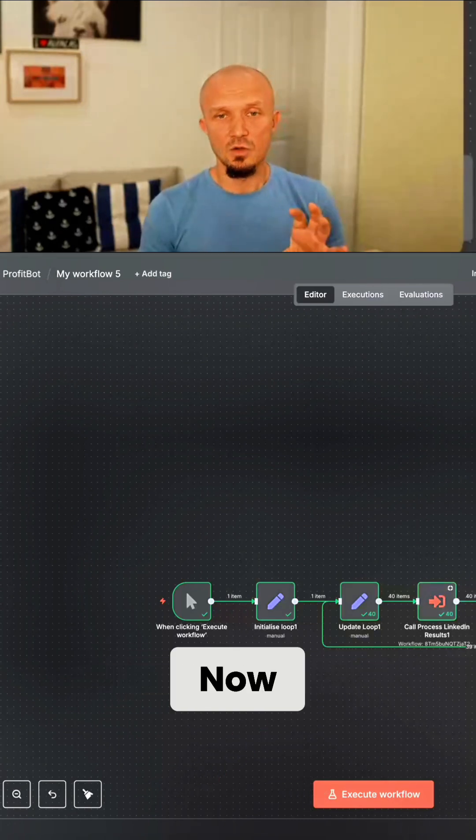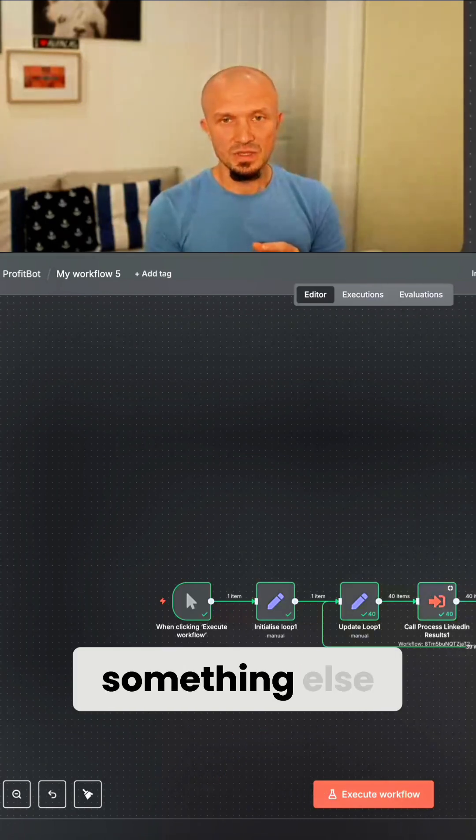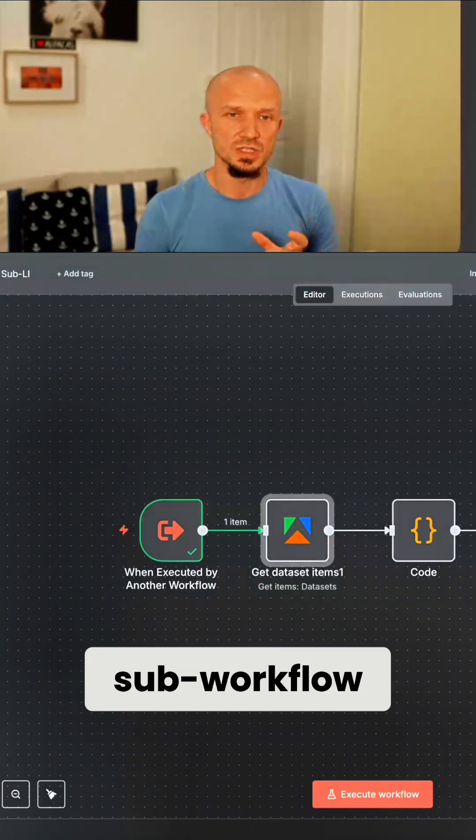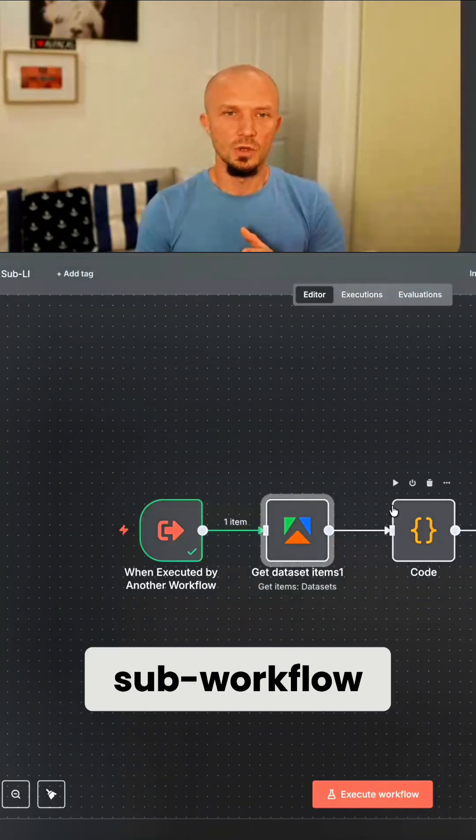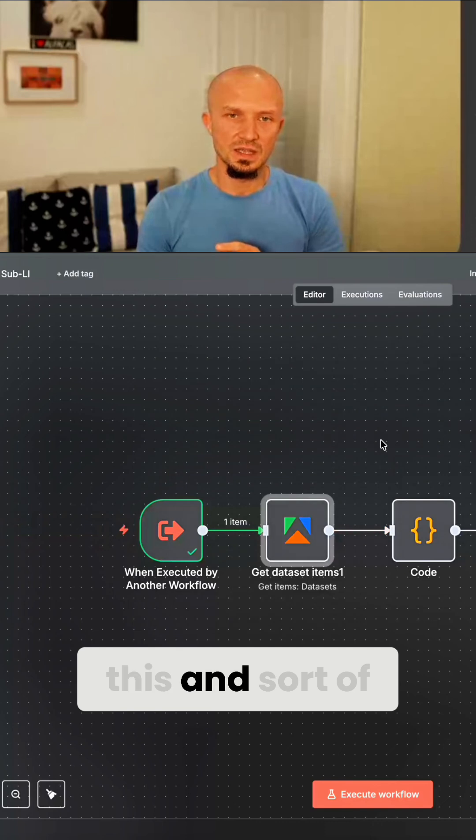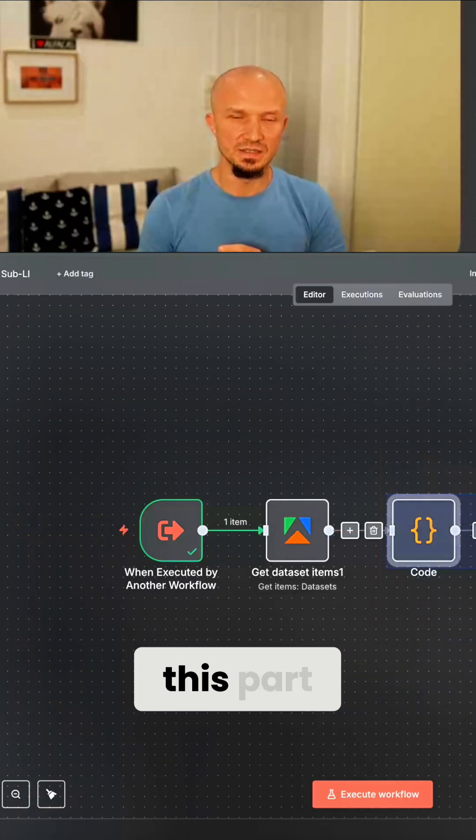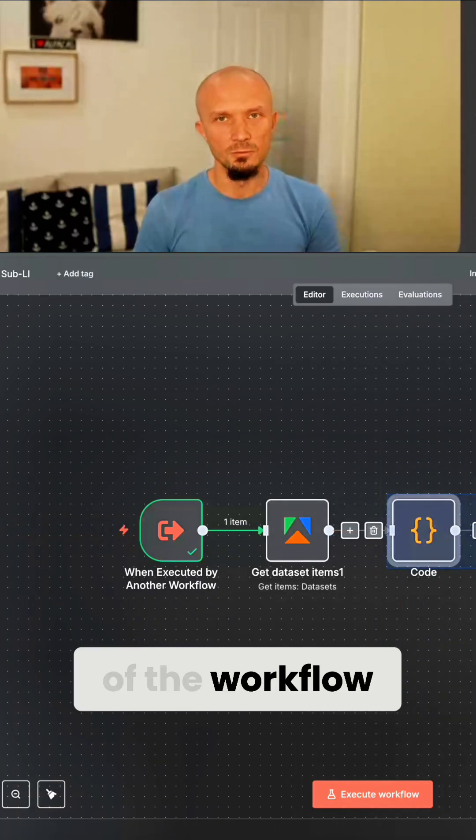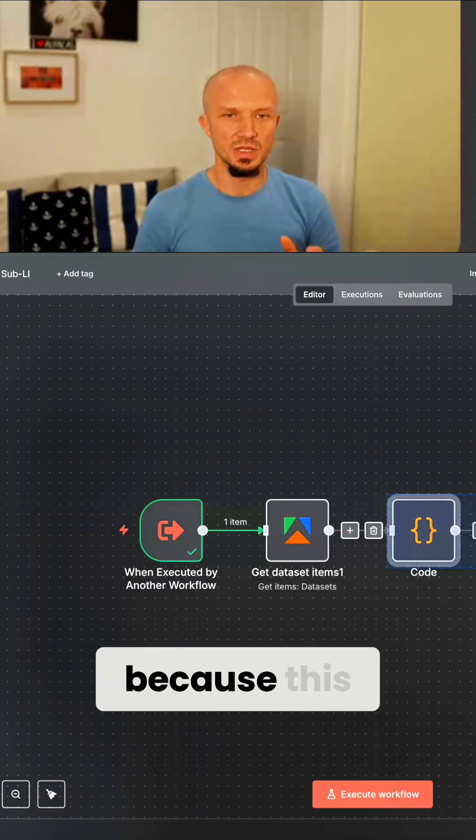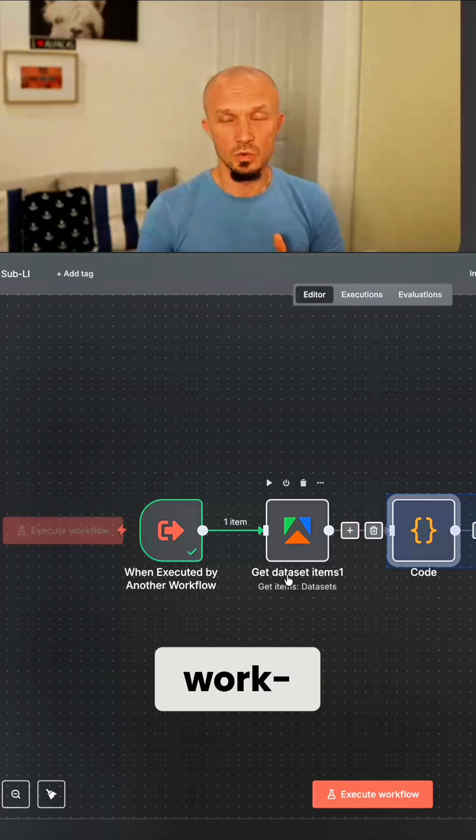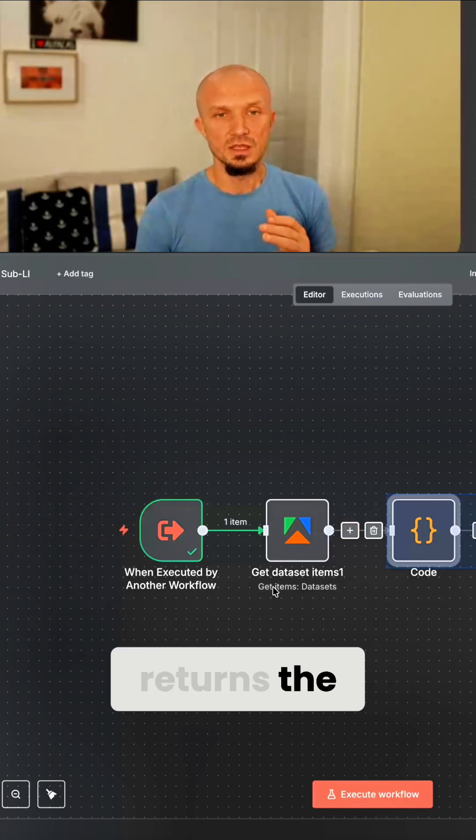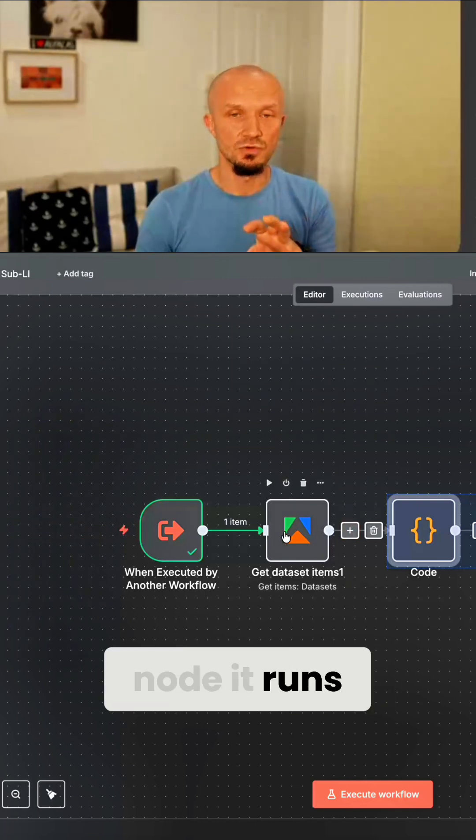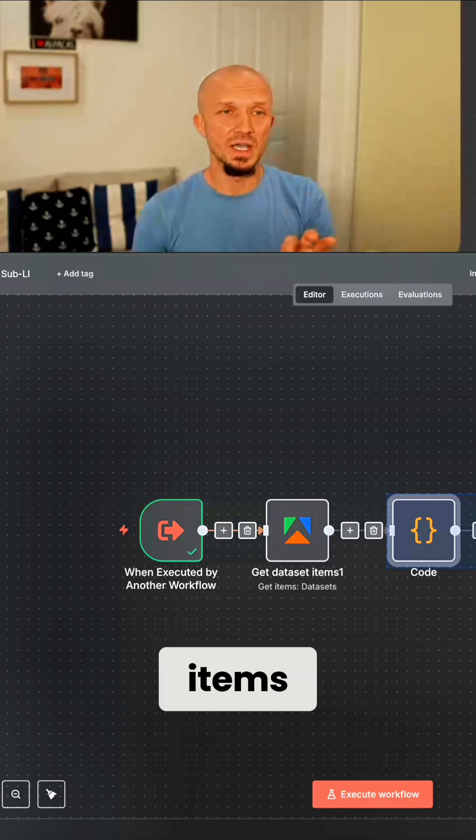Now for this to work, there's something else important you have to watch out for in your sub workflow. Now in this sub workflow, if I was doing this and sort of just deleted this part of the workflow, I would still be having the same problem because this sub workflow returns the results of the last node it runs. So if I was getting my 50 items,